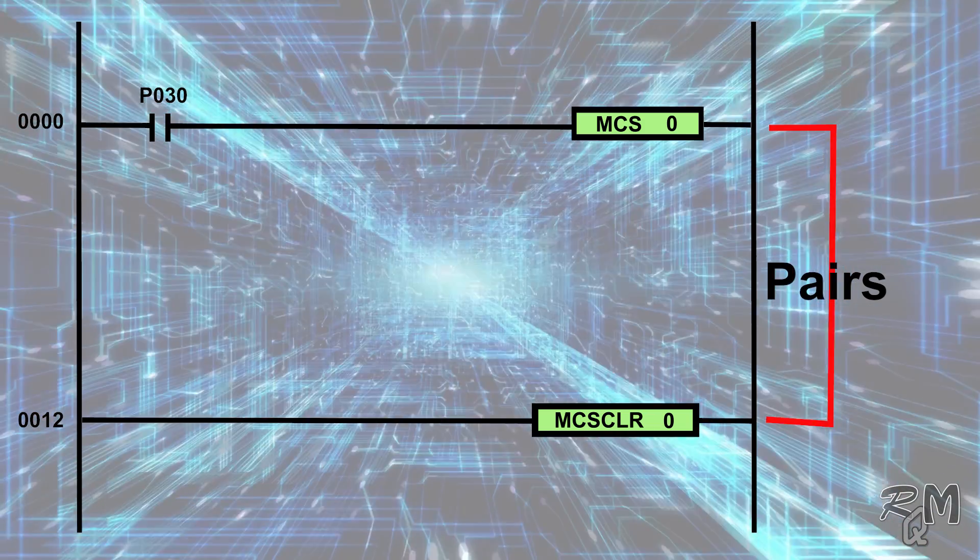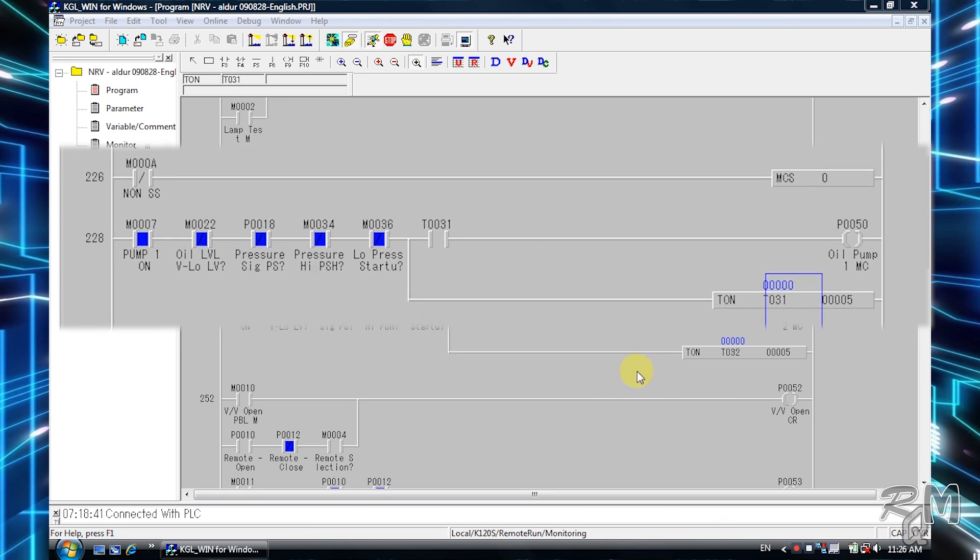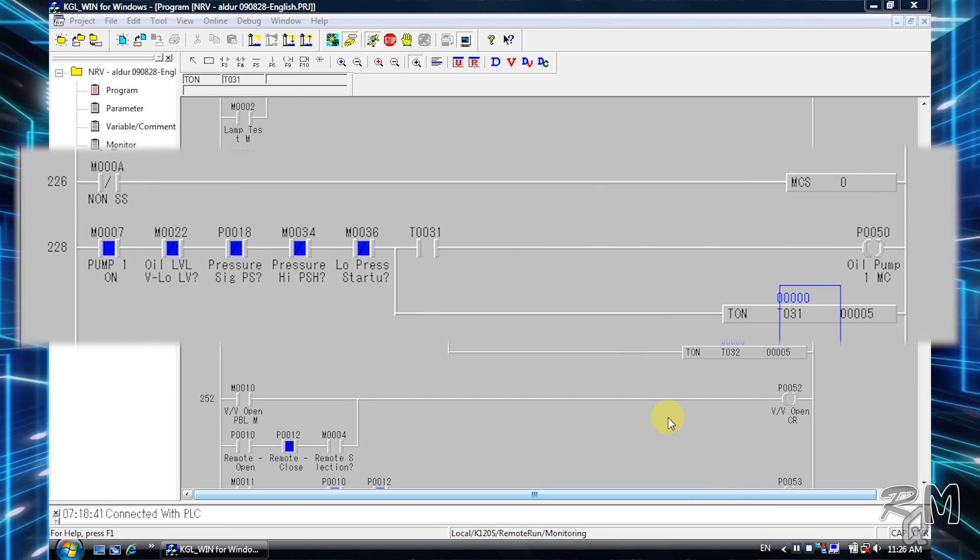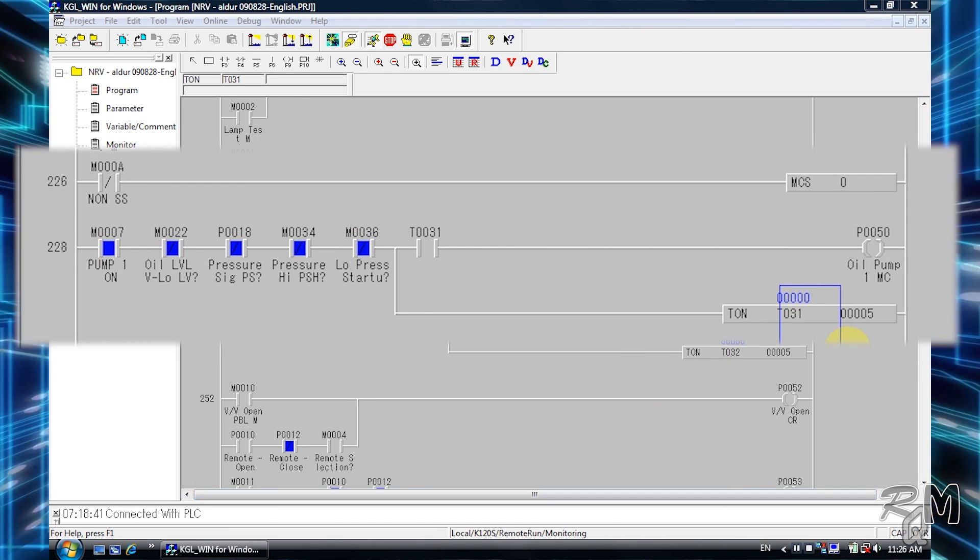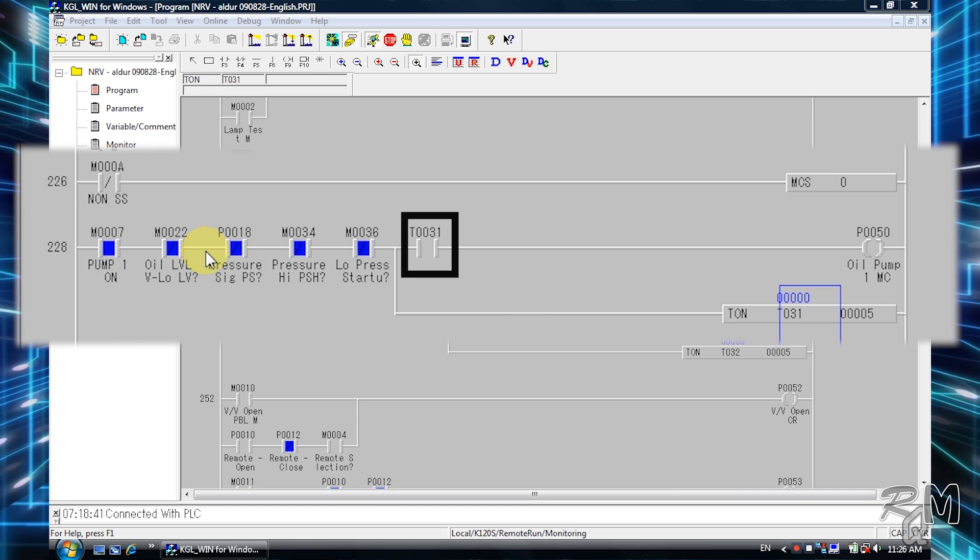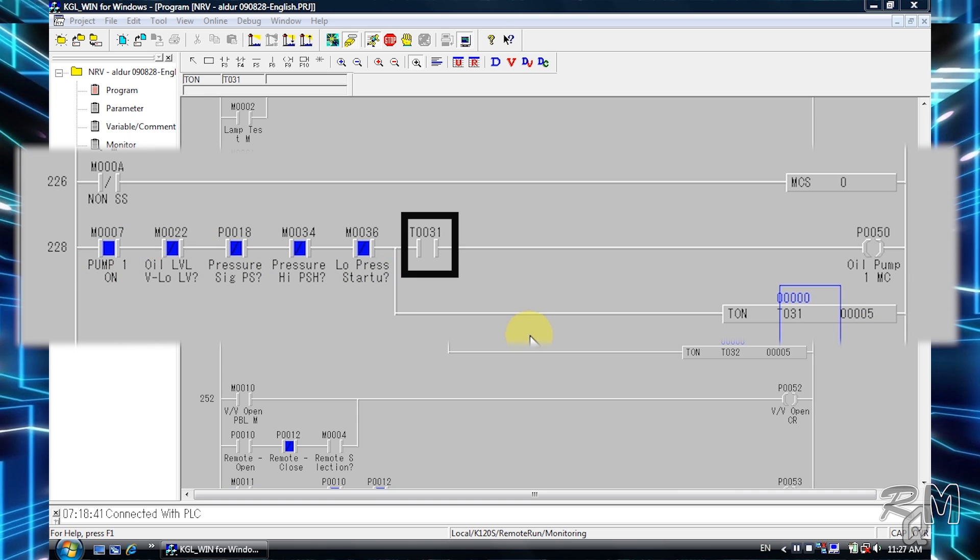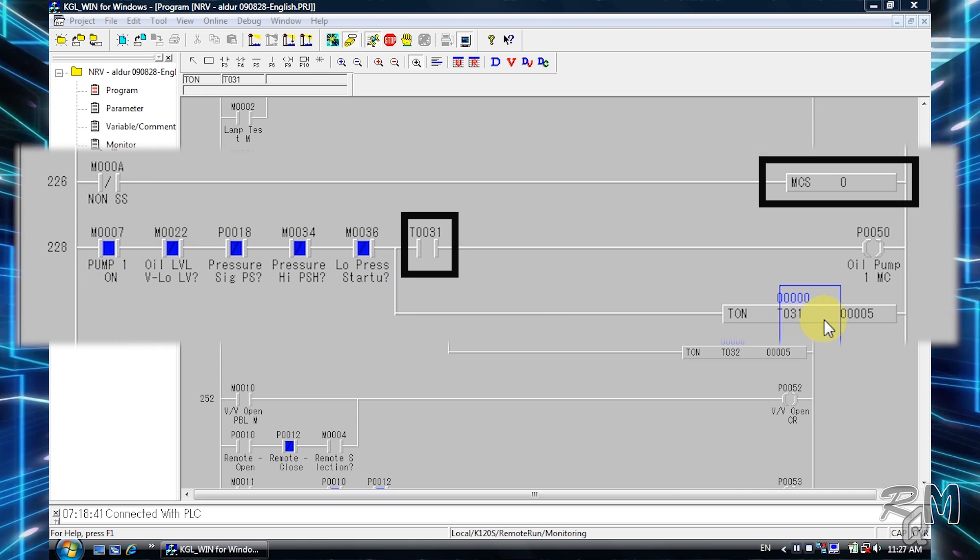Here I have created emergency stop program within MCS zero and MCS CLR zero. You can see all input contacts of on-delay timer T031 are active, but timer is still inactive because MCS zero instruction is still off due to input contact of M000a.